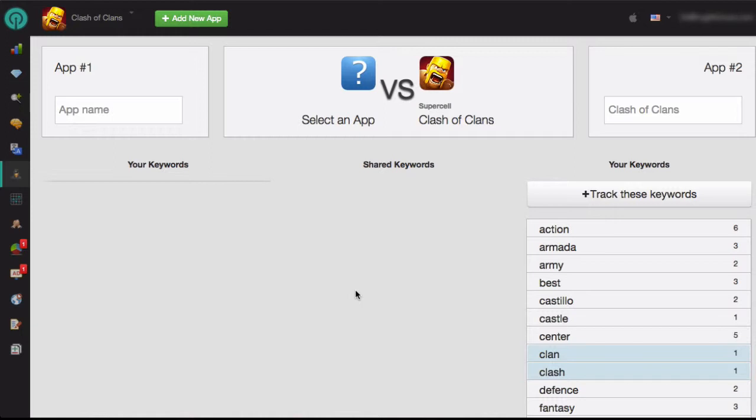If you want to track all of the keywords in this list in the Keyword Rankings module, you can click on the Track These Keywords button.